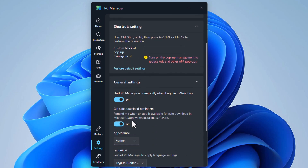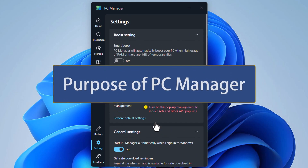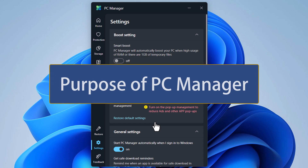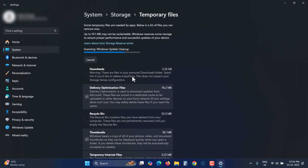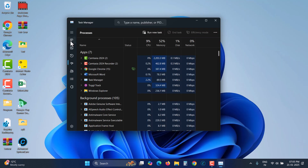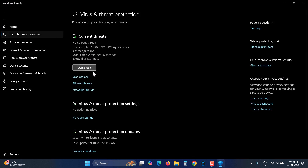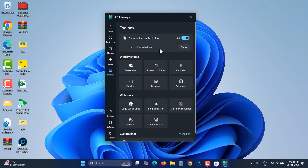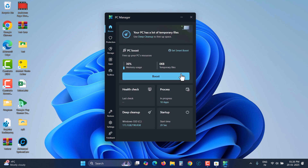These are all the features and settings of Microsoft PC Manager. You might ask why Microsoft made this now, since all these settings and features are already available — for example, you can clear temporary files from storage, disable startup items, stop processes from Task Manager, and run the virus scan from Windows Security. For intermediate and advanced users, Microsoft PC Manager is of no use. But for beginners, Microsoft attempts to put all the important things in one place.